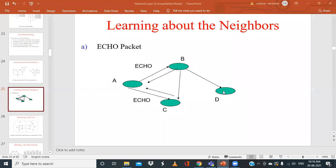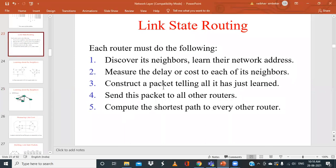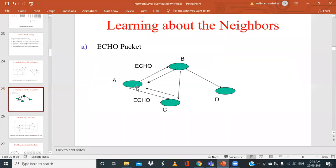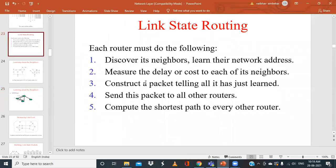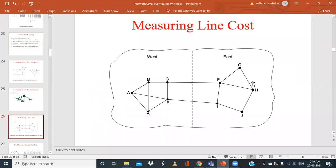Step three: construct a packet containing all that the router has learned. Router A now has information about its neighbors B and C, and has calculated the line cost — say A to B is 5 and A to C is 2. Taking this information, it constructs a packet called the link state packet.